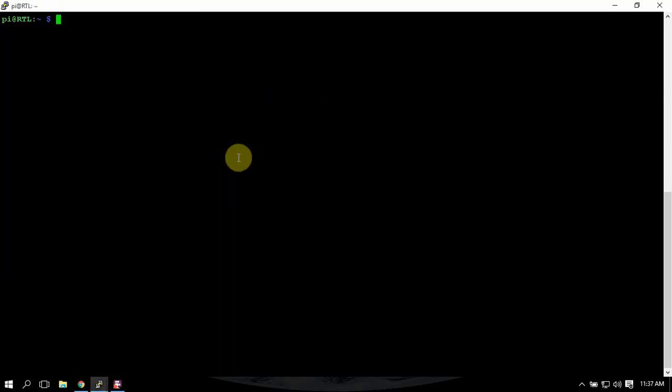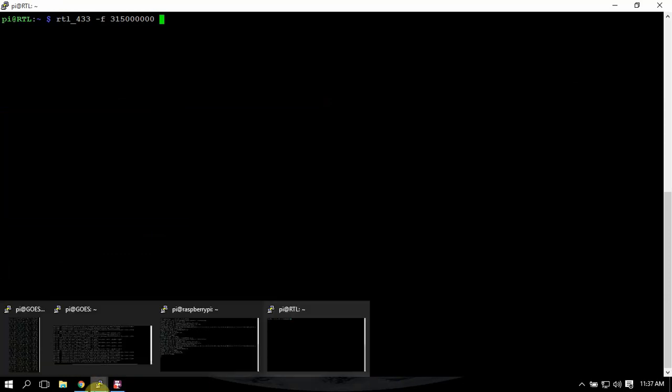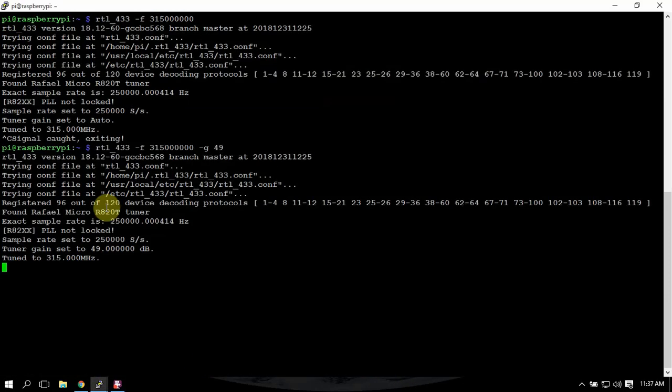All right, we're back. I had to switch over to my other Pi because I don't know why I wasn't able to pick anything up with this. I don't know if it's because my scanner antenna has a wider bandwidth.